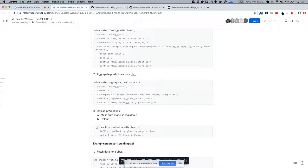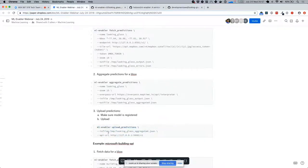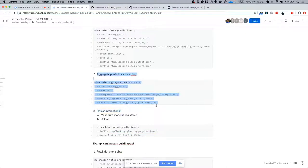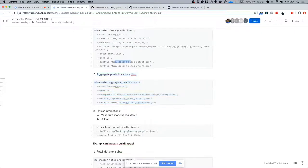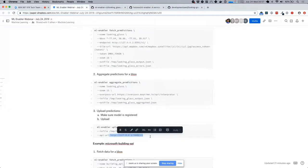Once you have the aggregated and augmented data — which has the quad key, the centroid, and a predictions object with information from the model and the building area for that tile in OSM — the last step in the workflow is to push this to the ML Enabler API. You run a command like push-predictions with the payload JSON, which is the output of the aggregate-predictions step. Alternatively, if you want to skip aggregation and augmentation, you can use the output directly.